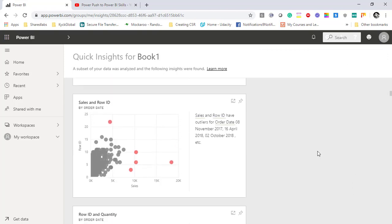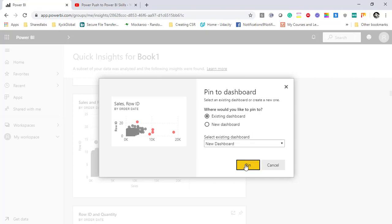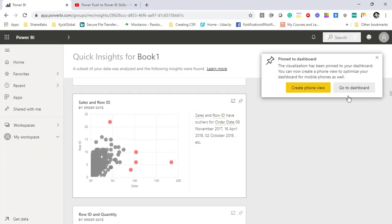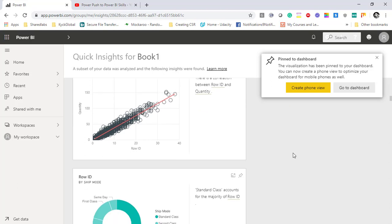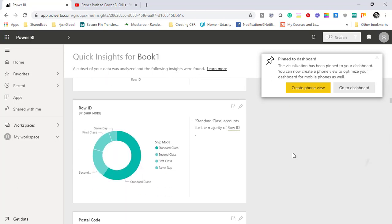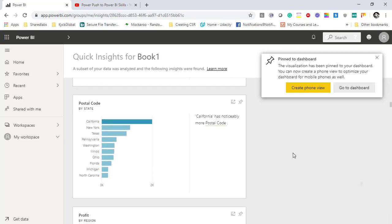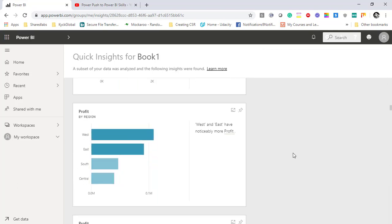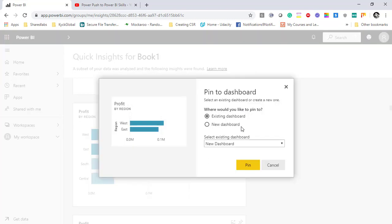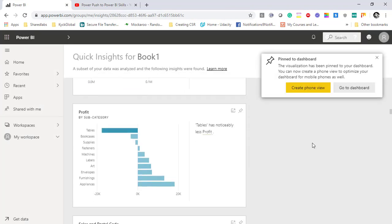I will go ahead and scroll below and maybe I would like to add this scatter plot to the same dashboard. I'll say pin to existing dashboard. Then this visual also. Maybe I would like to scroll further and profit by region shows the exciting number to me. I will add this visual also into the dashboard.